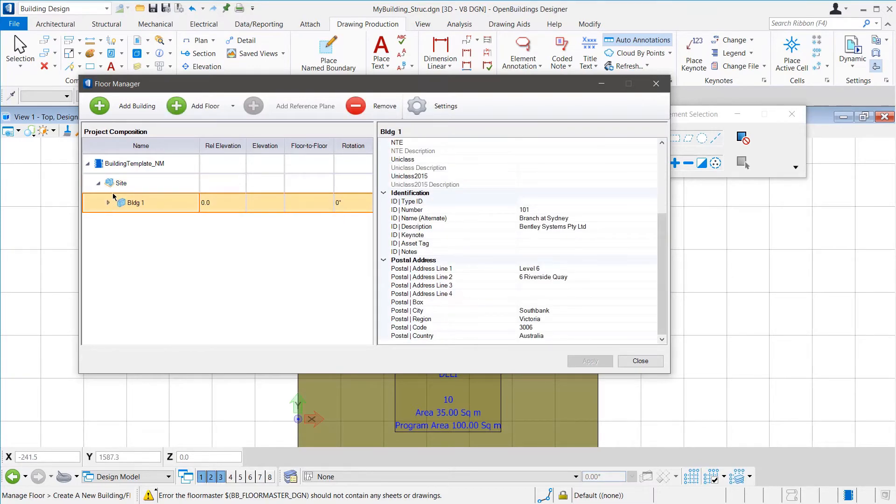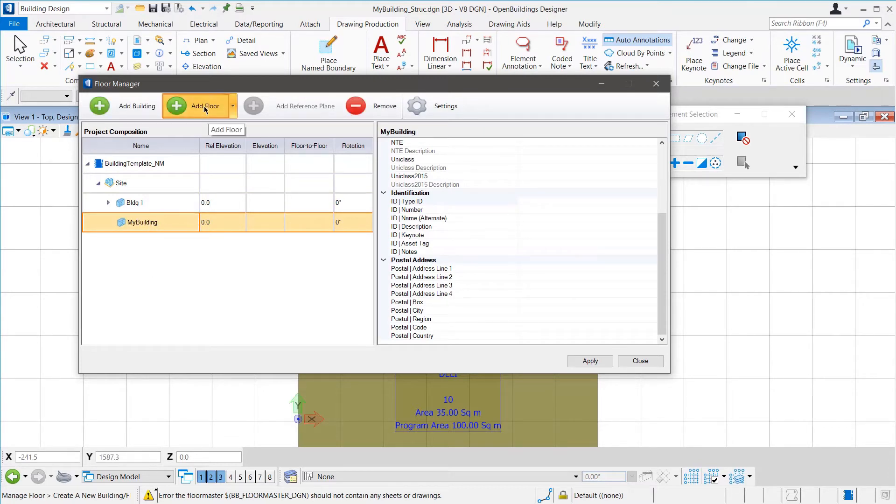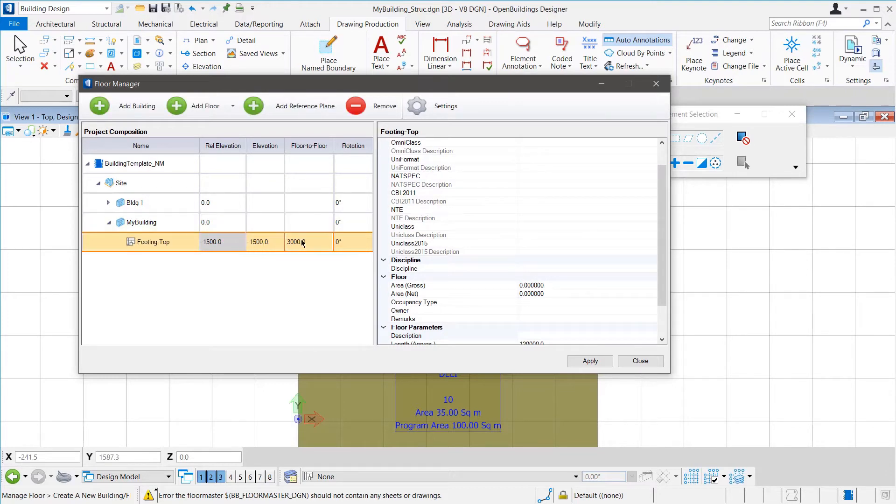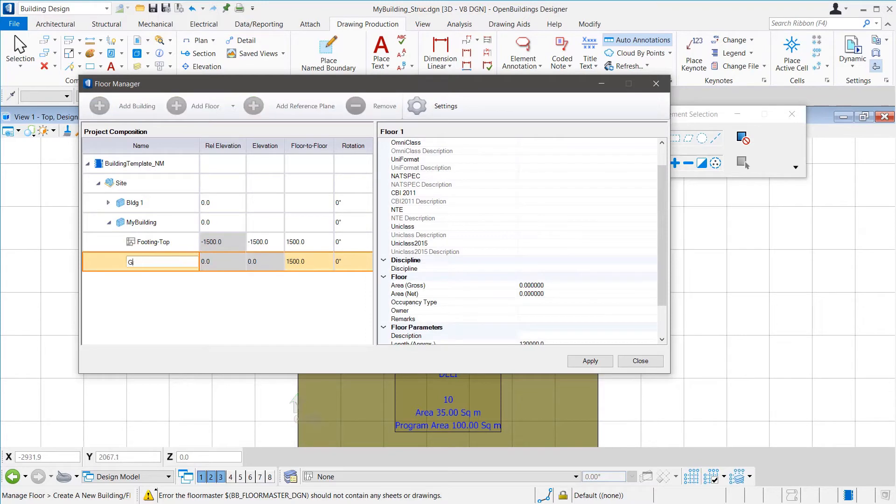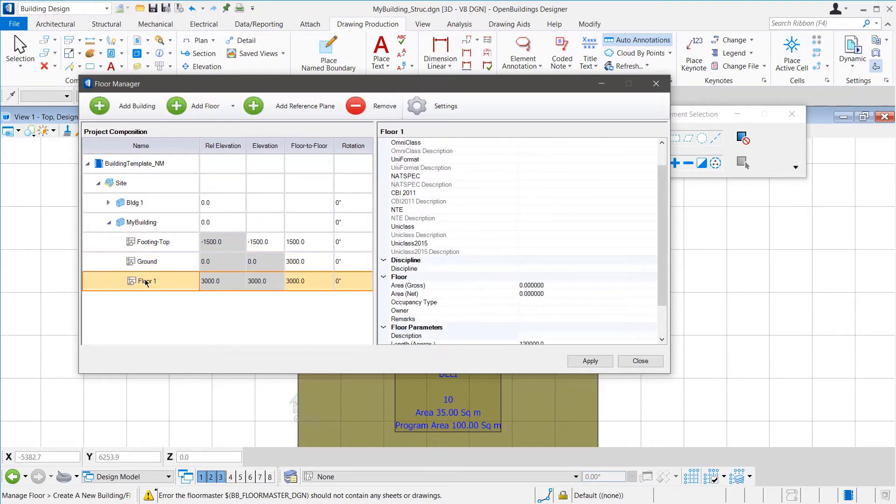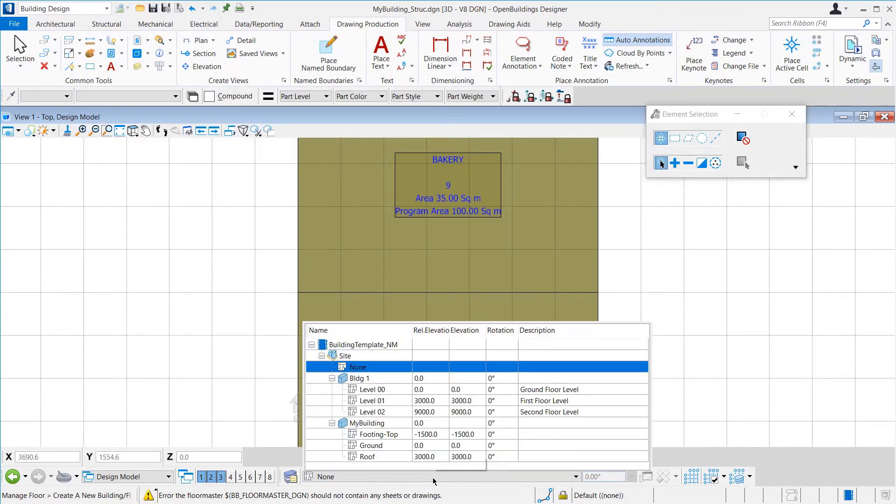In our case, we will create a new building called My Building. Then, we will add floors in that. First, we will add a floor for the footing top at an elevation of minus 1500 mm. Then, the ground floor with 0 mm elevation and then the roof level with an elevation of 3000 mm. Once we apply the new floors, in the Floor Selector, we will be able to see our building with all the floors available.